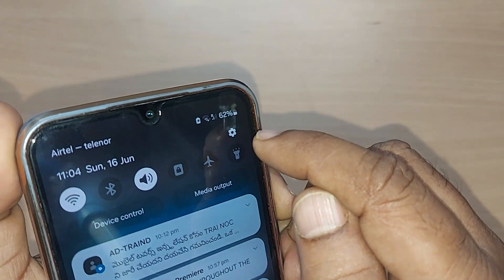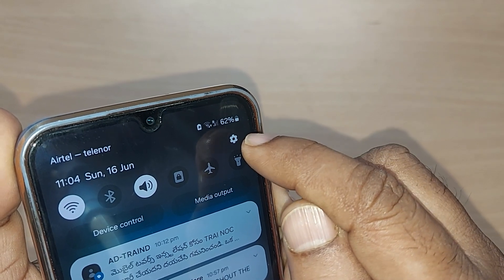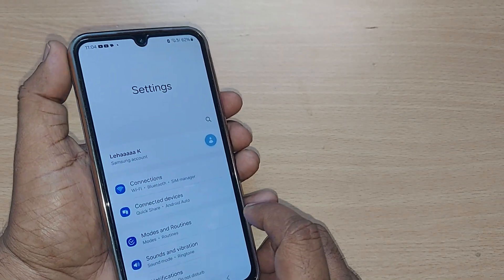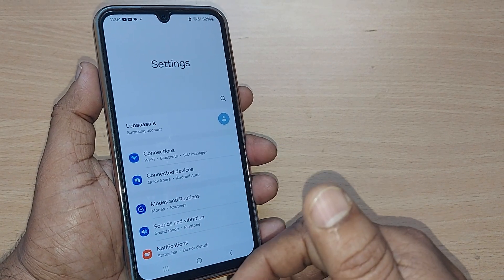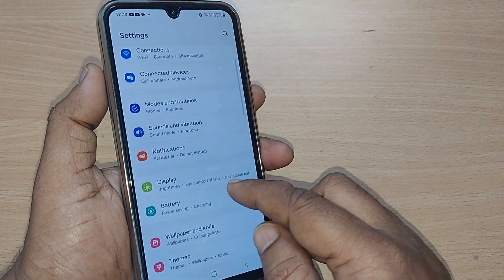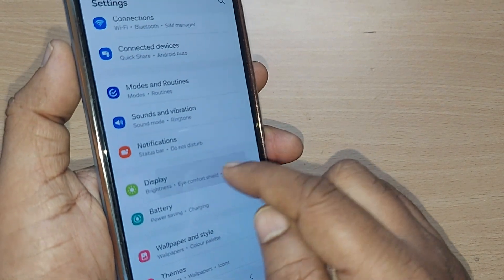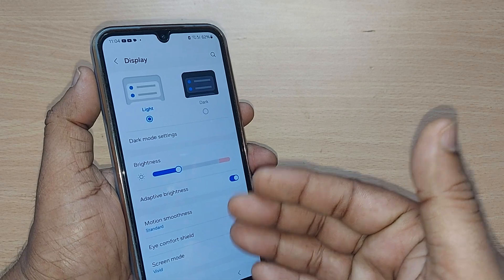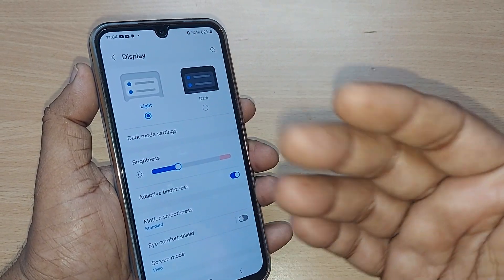To get into this particular option, go to the top right corner where a settings icon is given. Tap on it and you'll be taken into all those options under Settings. This menu includes Display as an option — tap on it.